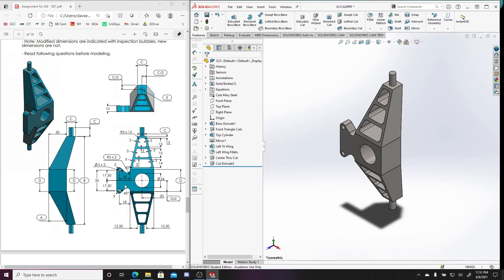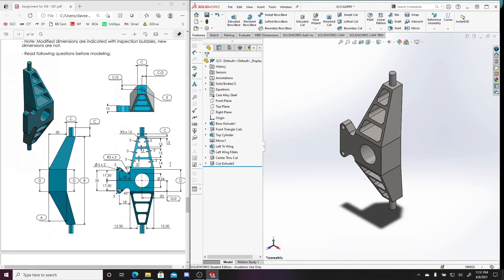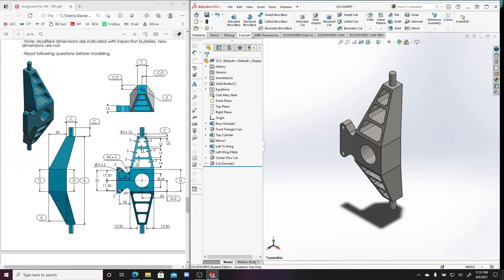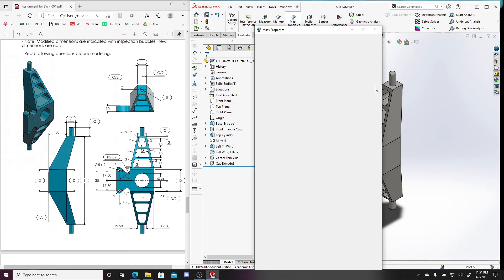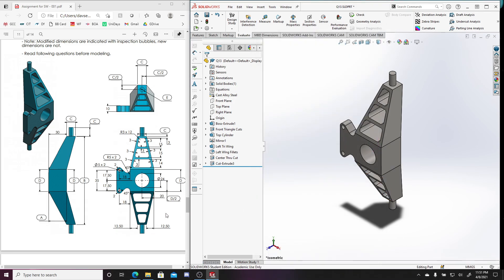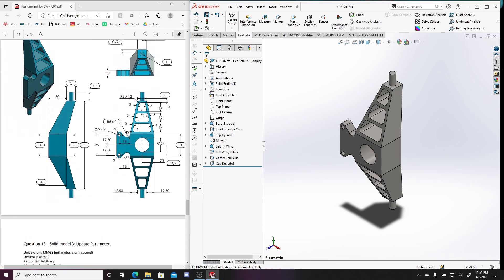So that looks like the end of this part. So you go to Evaluate, you go to Mass Properties, and 512.06 would be the final mass. Doesn't look like I'm missing or forgetting to change anything. So I'm gonna make a next video for the next question.